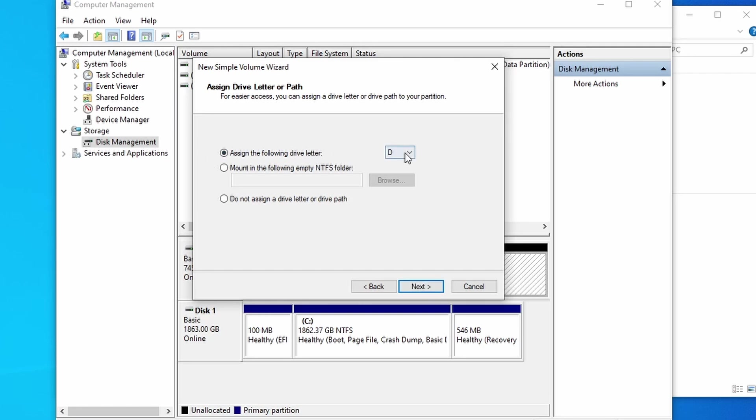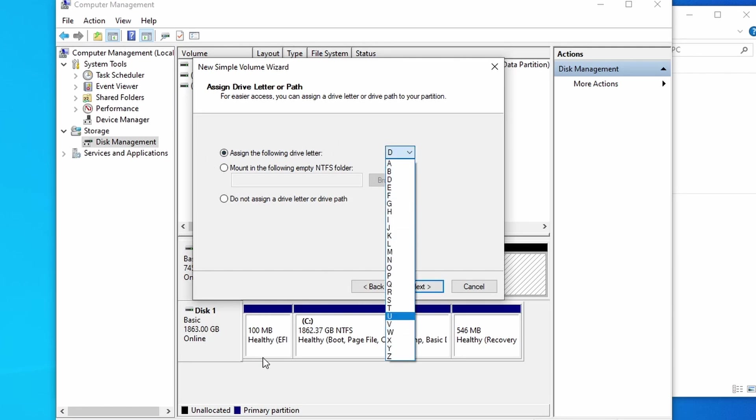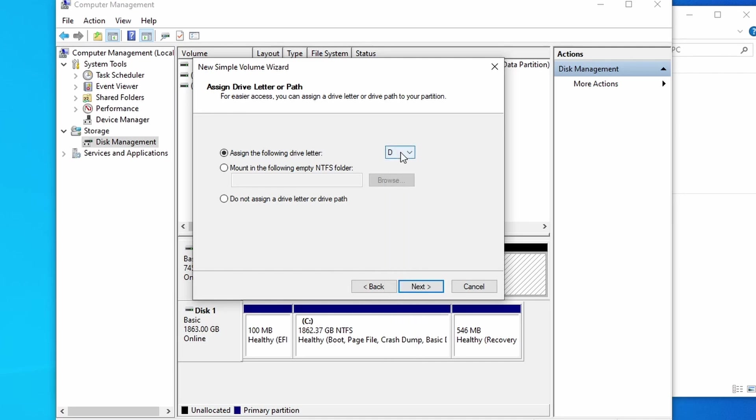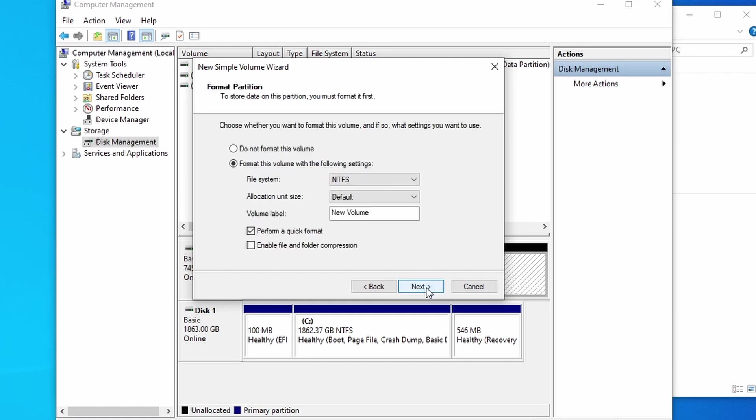Assign the following drive letter. We can choose from the entire alphabet, but C, because that's what our disk one is already set to. I'm personally going to set it to D just because that's what I have it set to on my other computer, and we'll hit next.